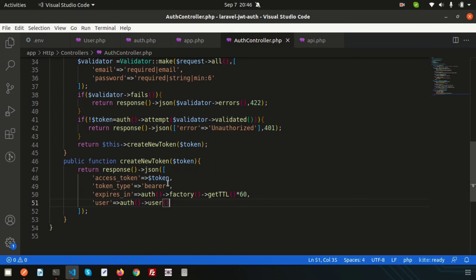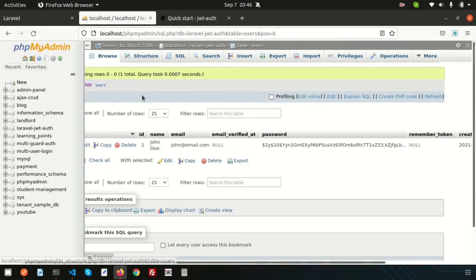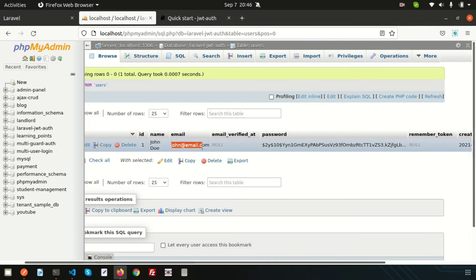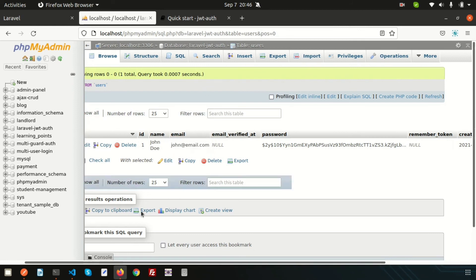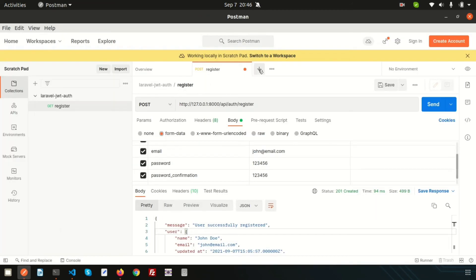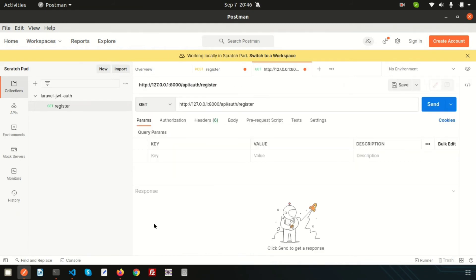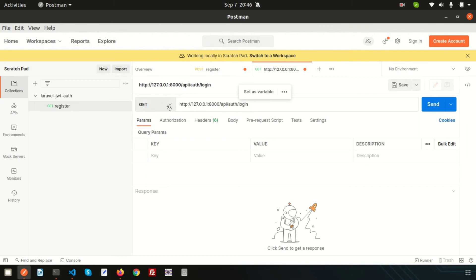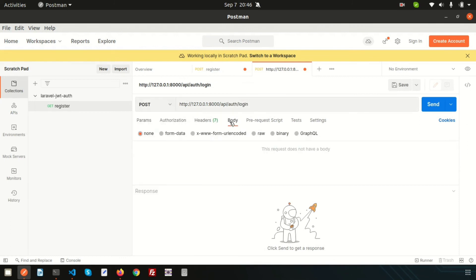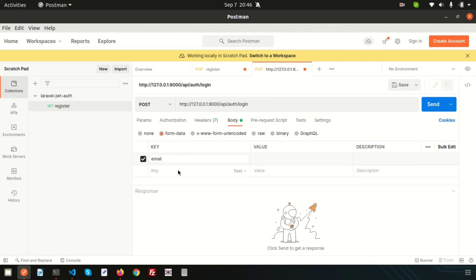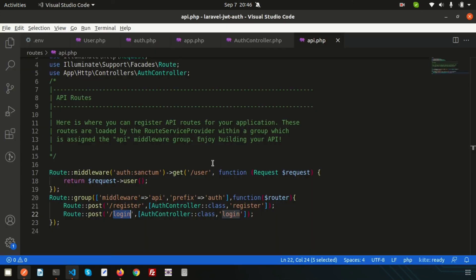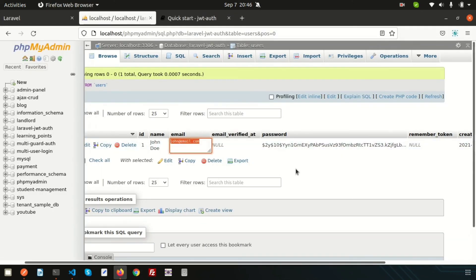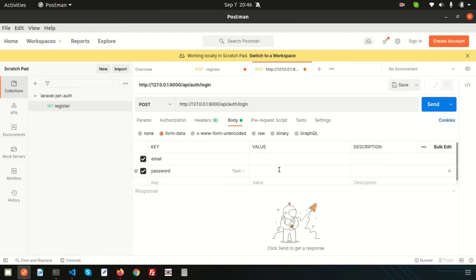The createNewToken section is ready. In the database we already have 'john@email.com' registered. In Postman, create a new POST request for the login endpoint. Pass form data with email set to 'john@email.com' and password set to '123456', then click Send.